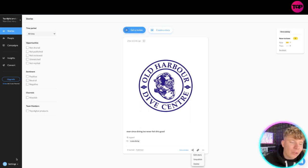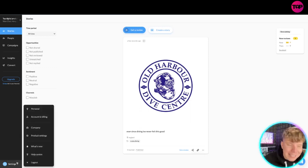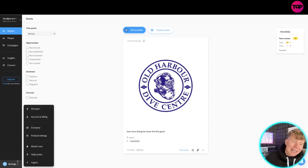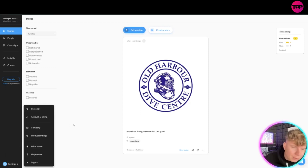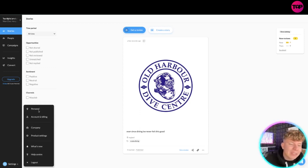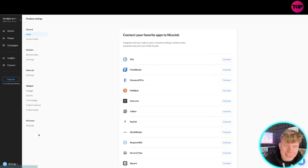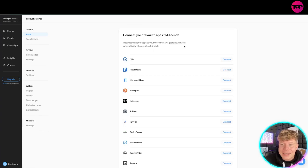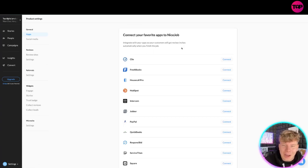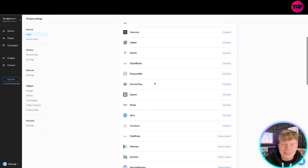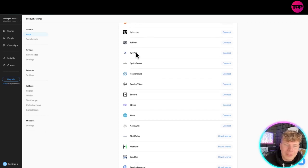If you go down and have a look at the product settings, you can see everything we've got here. So collect your apps: we've got Cleo, FreshBooks, HouseCall, all these going down. One of the biggest ones I see: PayPal, Square. Really easy. You can connect them all to this, log in, and just get honest feedback from your customers.